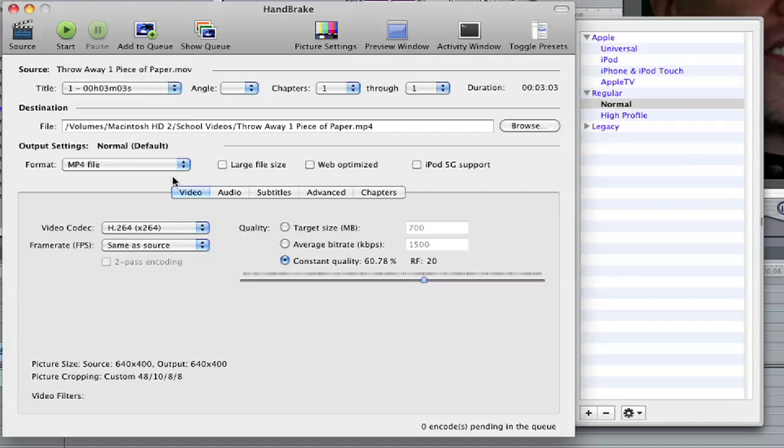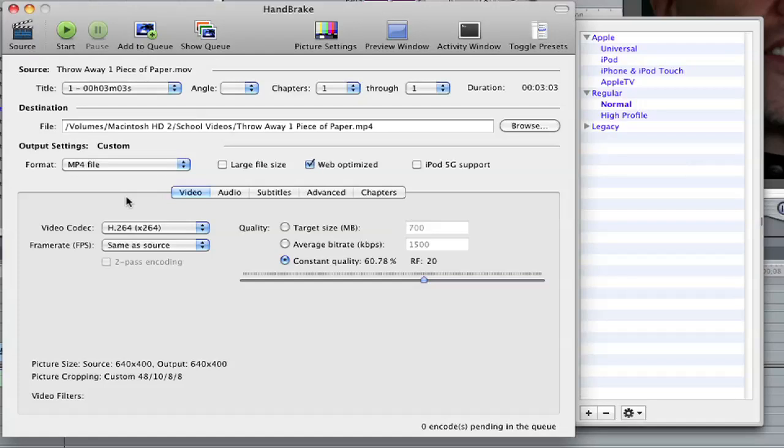One other thing that you might want to consider doing is clicking Web Optimize. It helps with websites. So you might want to turn that on too. It's a good idea. Okay. Other than that, that's how you do it.